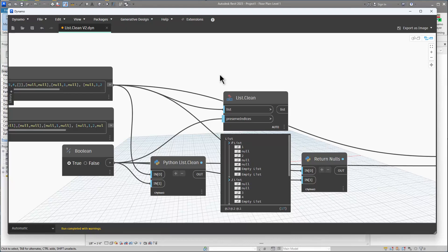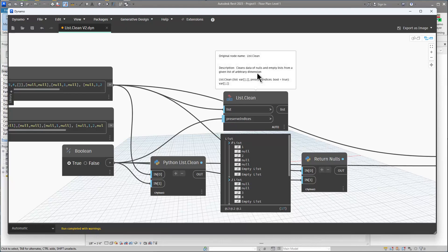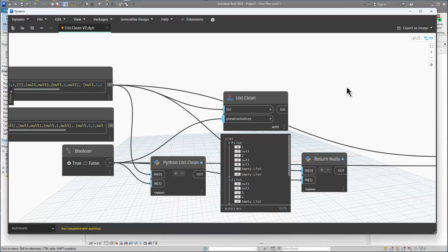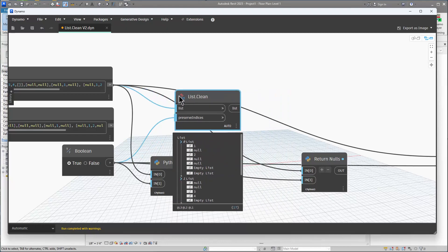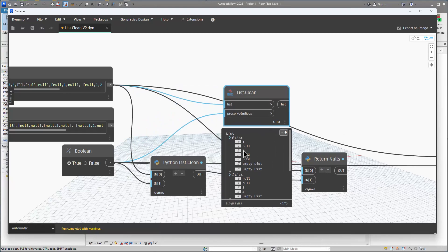Unfortunately there wasn't much on the internet about this. I looked at the code and wasn't able to figure out what the use case for preserve indices true would be. I did try to create one — that's why I have a version two and version one — but I couldn't come up with a good example. I also have some Python versions and other Python nodes that do slightly different things.